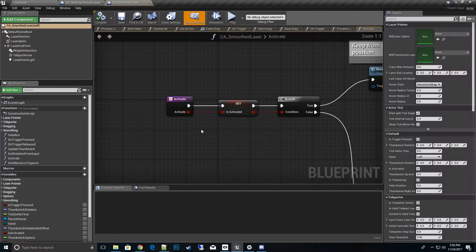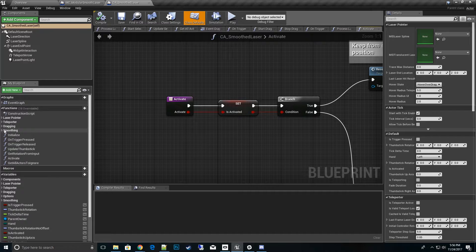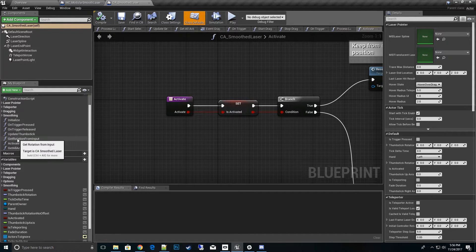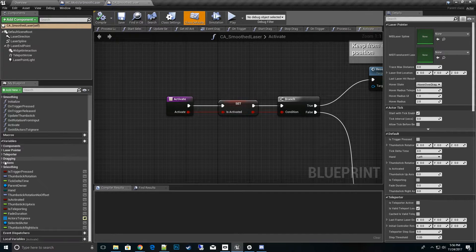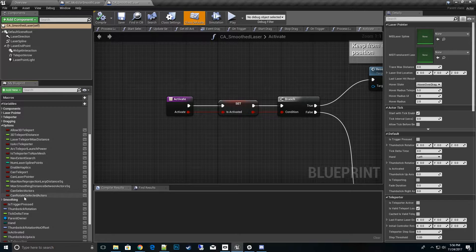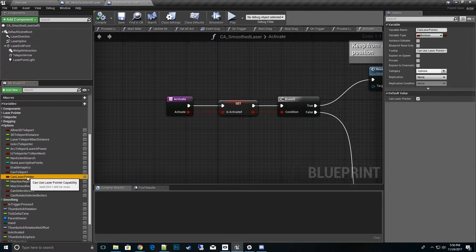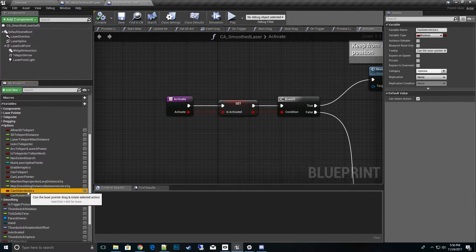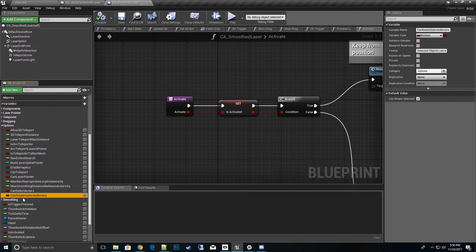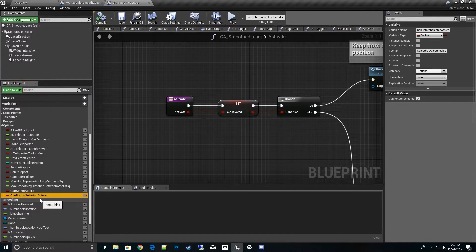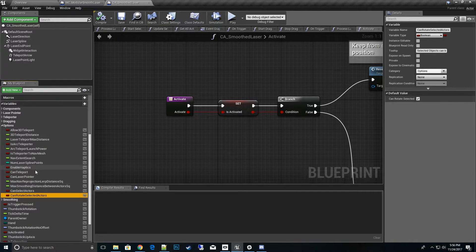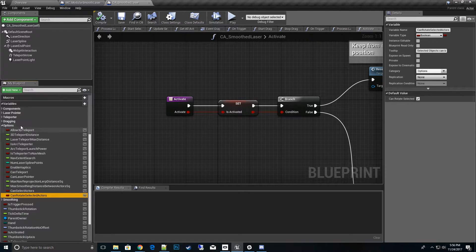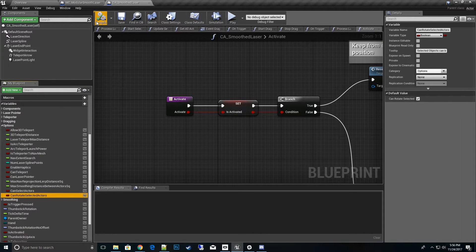Smooth laser, and you'll see under options right here you'll see that we have can teleport, can laser. We also can say can it select actors with laser pointer, can it rotate the selected actors. So there's a lot of options you can set after the fact.